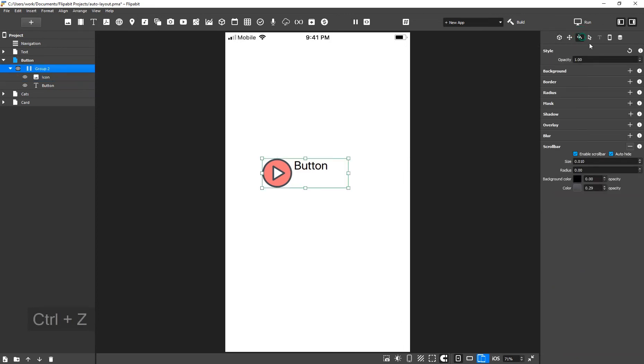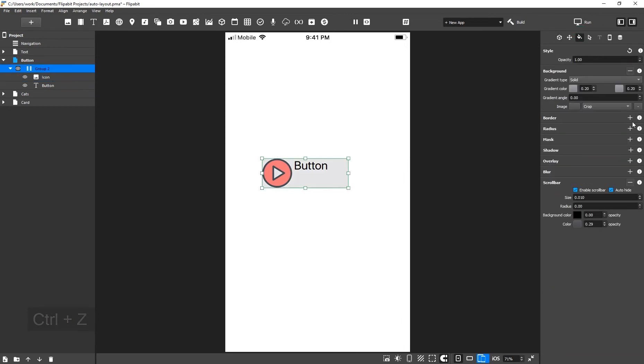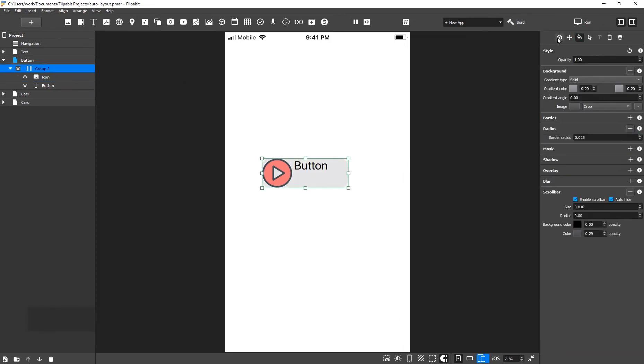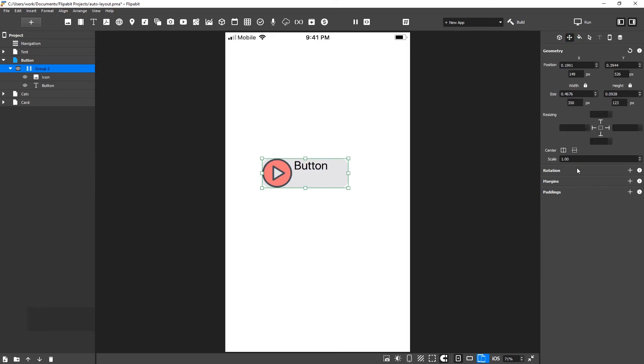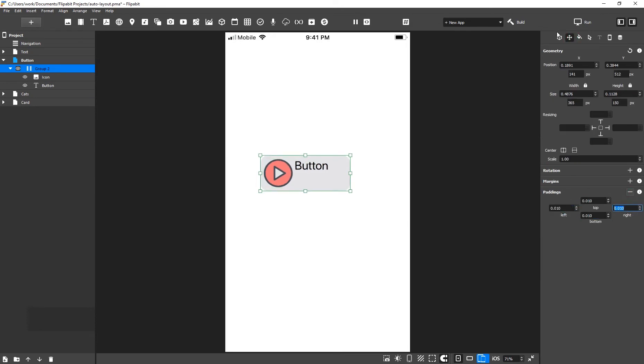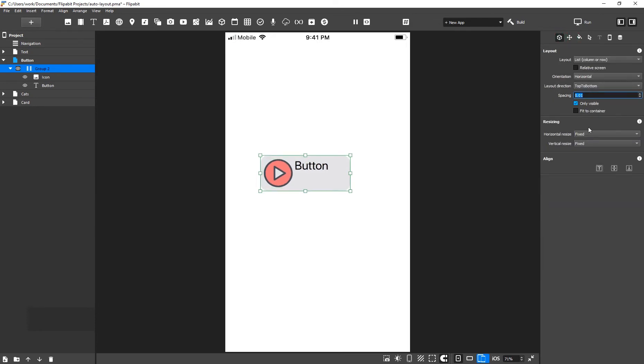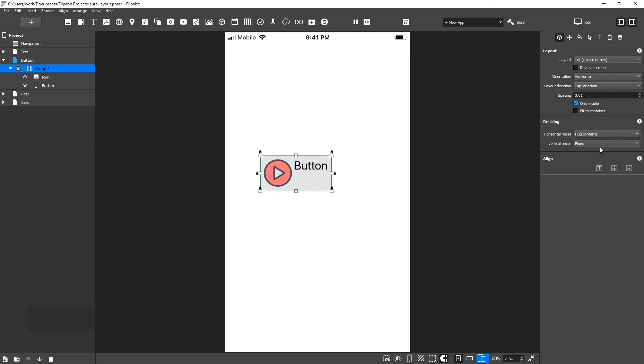Let's set the group background. To do this, we will fill it with color and round out the corners. Add some padding in the geometry inspector. Groups have resizing properties on the vertical and horizontal axis.